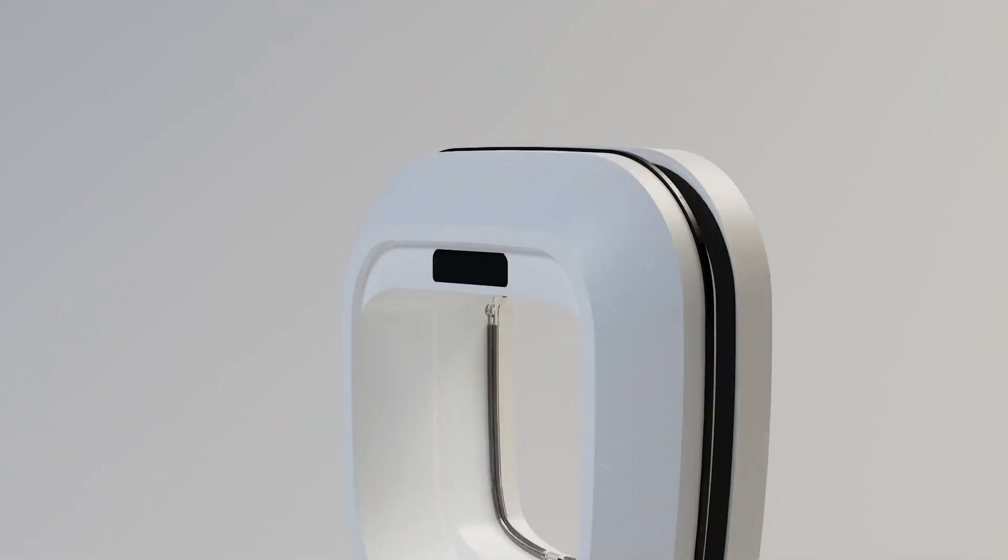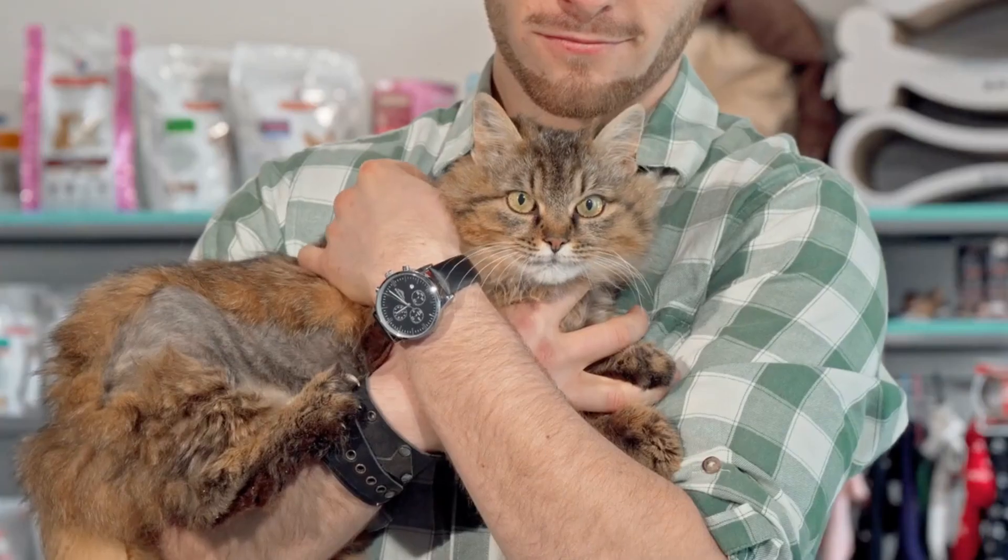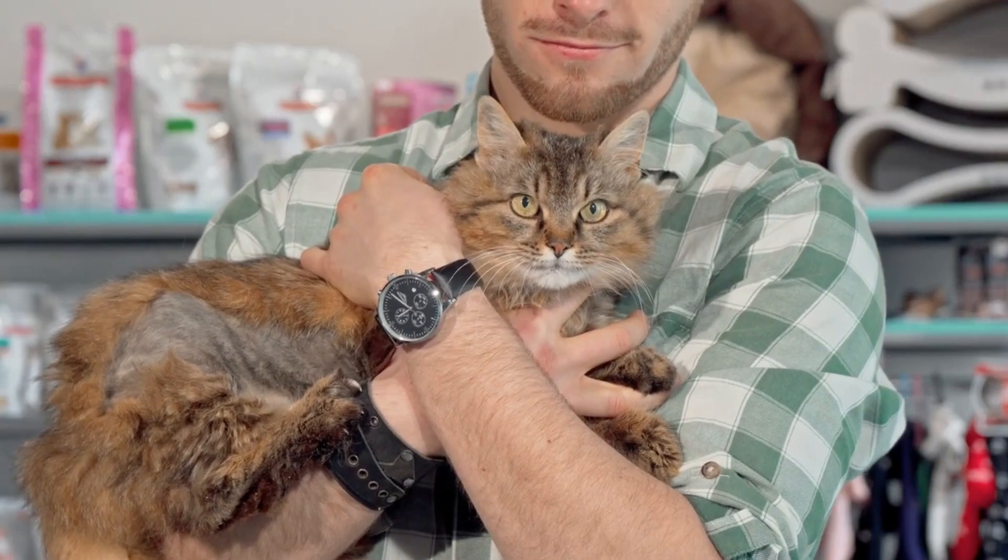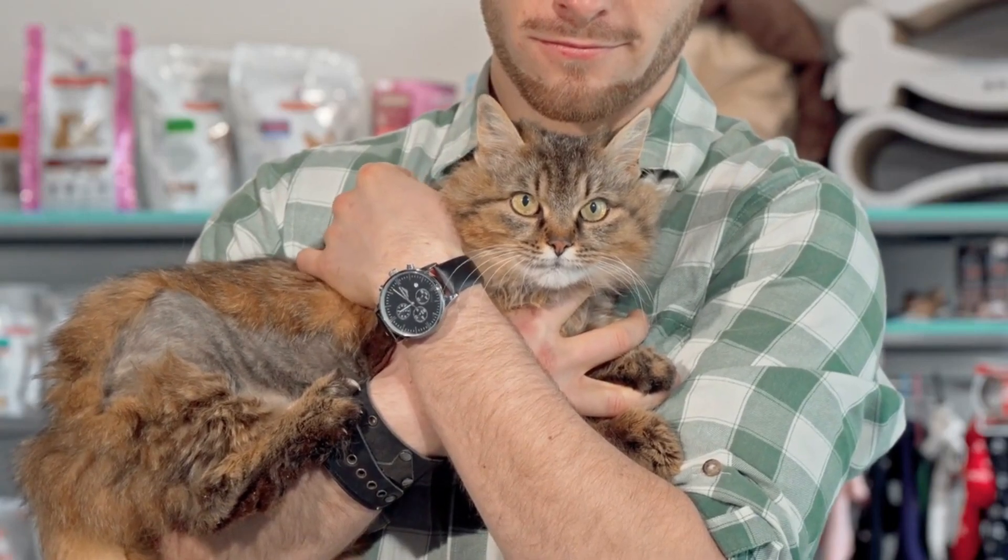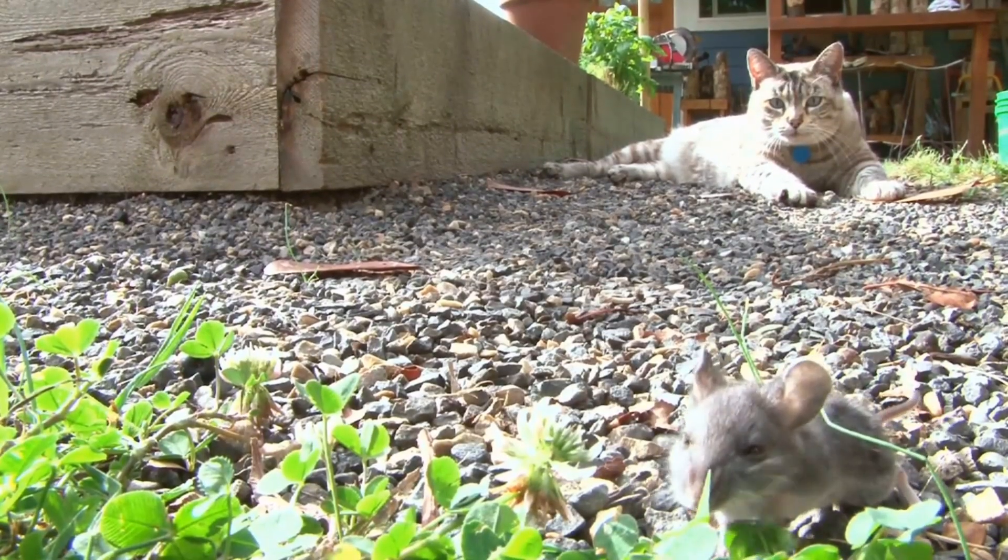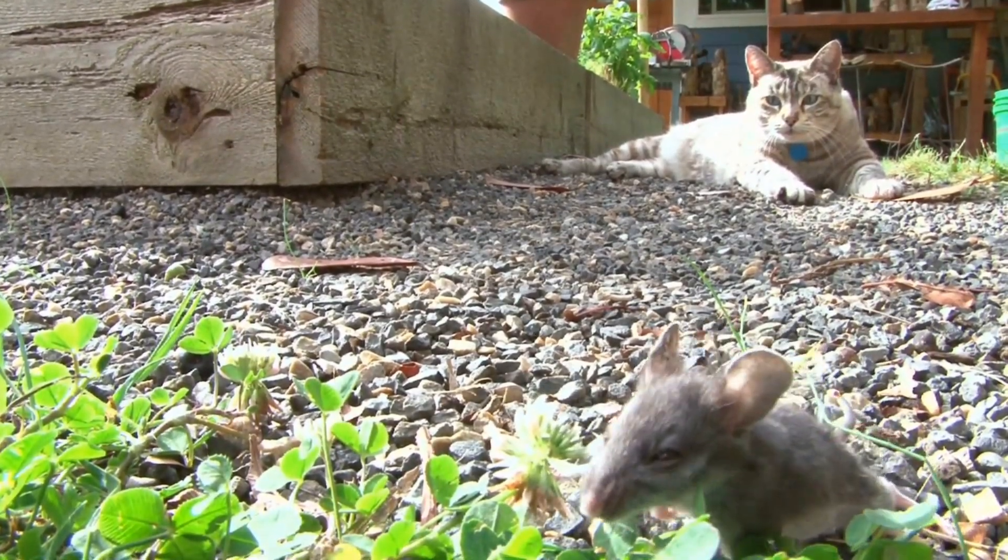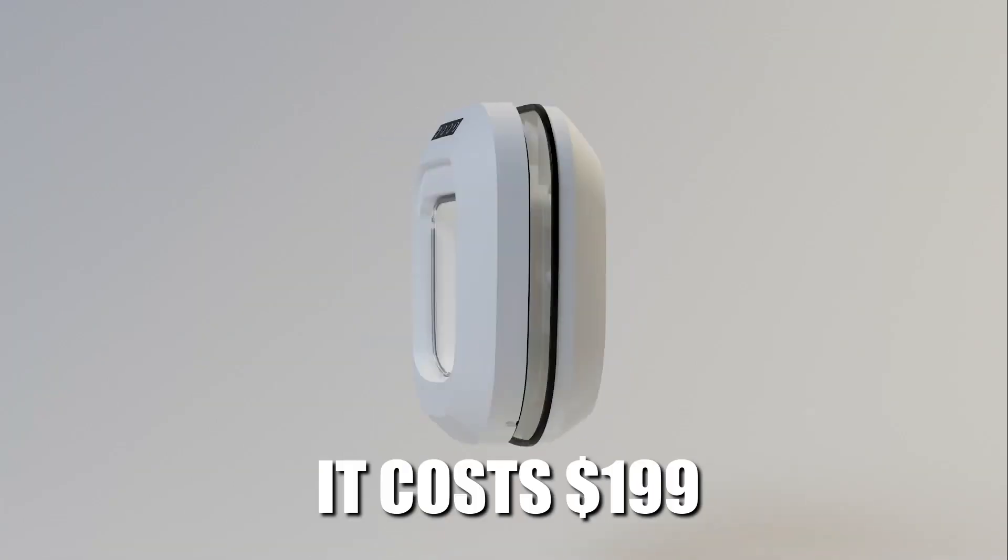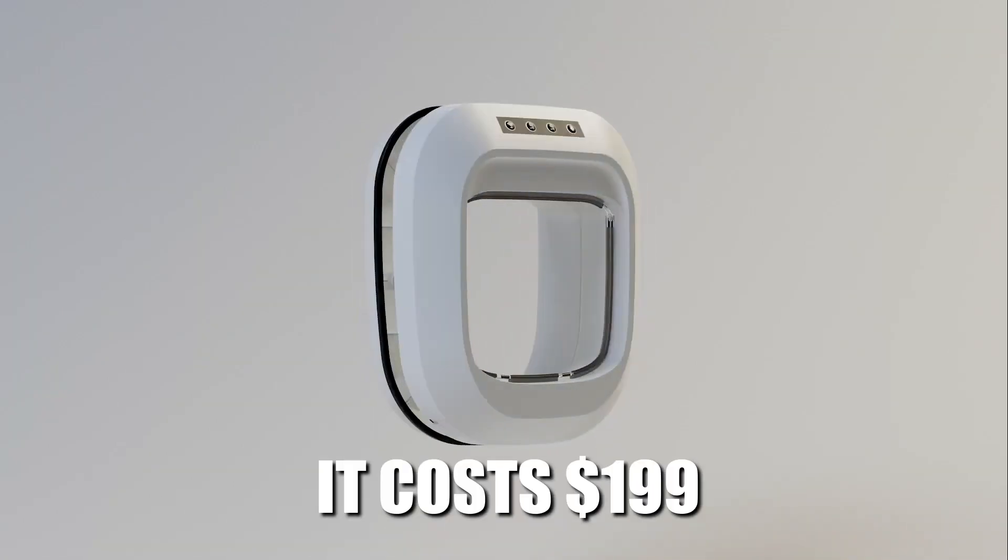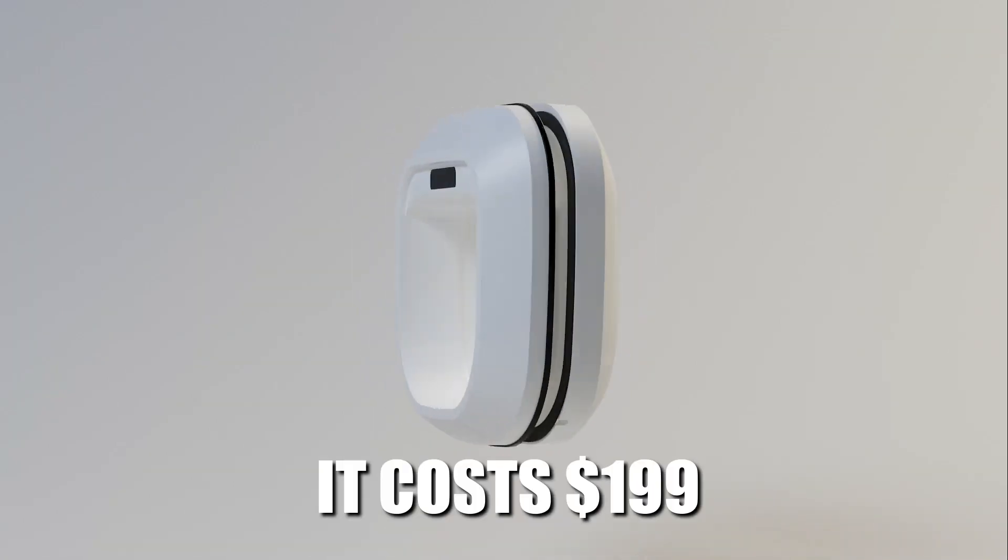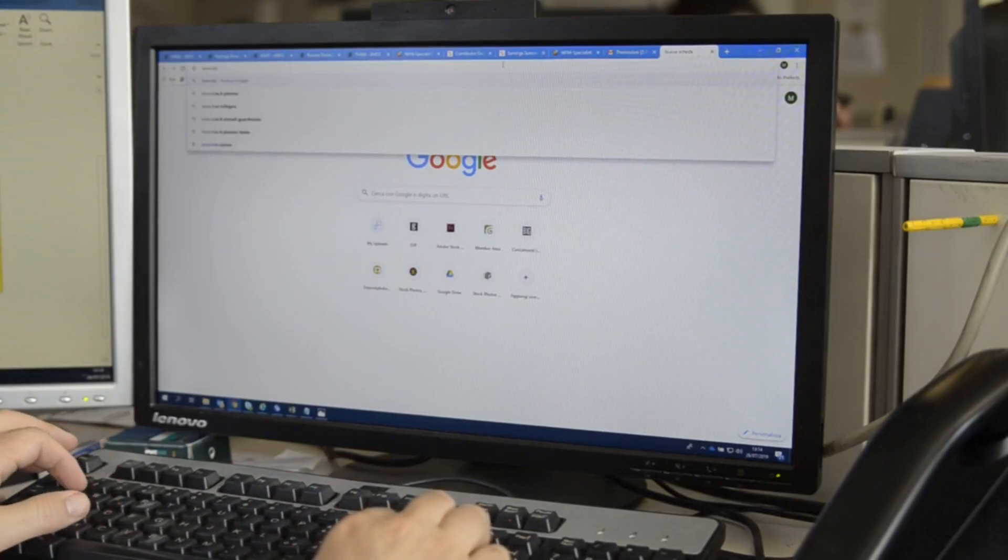Flappy is a great gadget for cat owners who want to prevent their pets from bringing unwanted visitors into their homes. It costs $199, and you can get it from the official website.